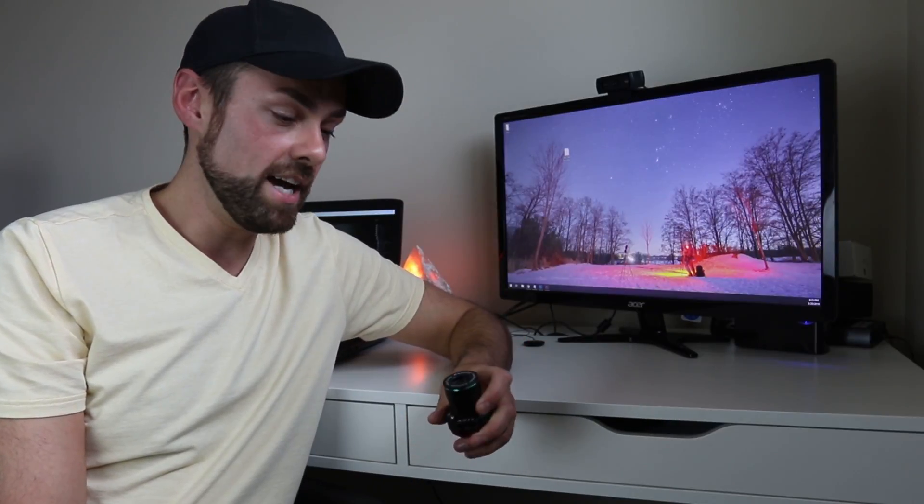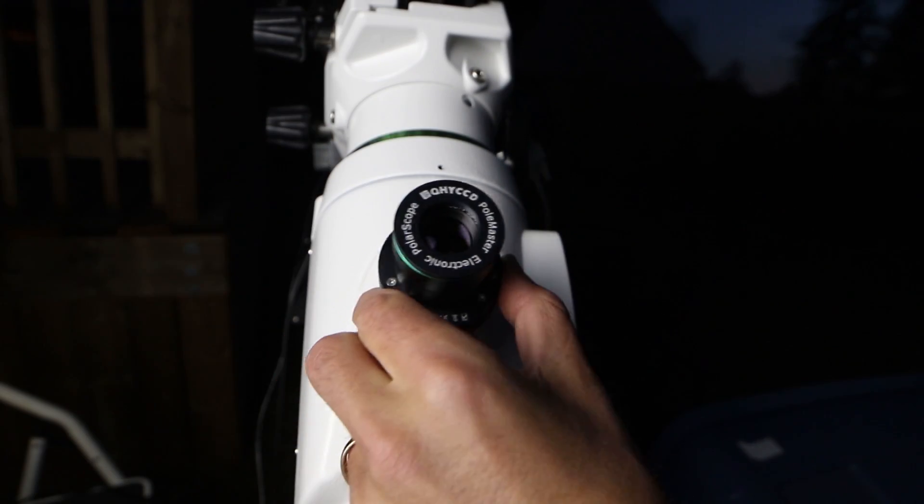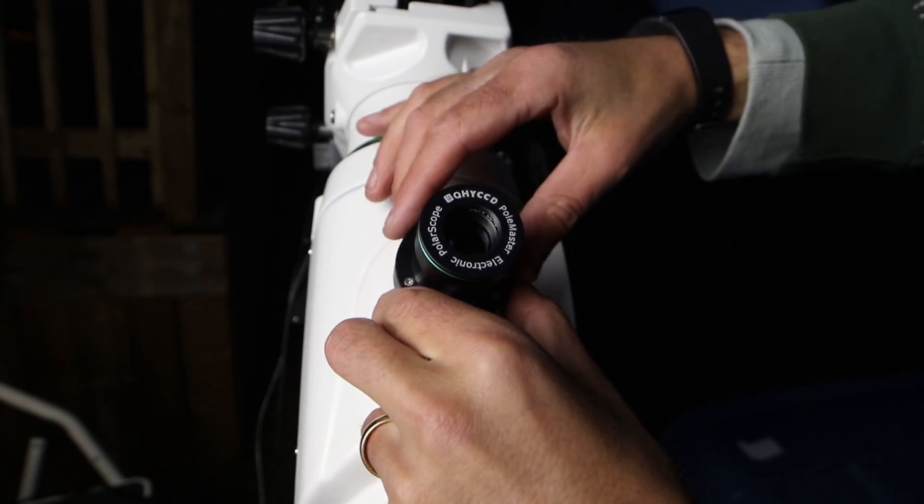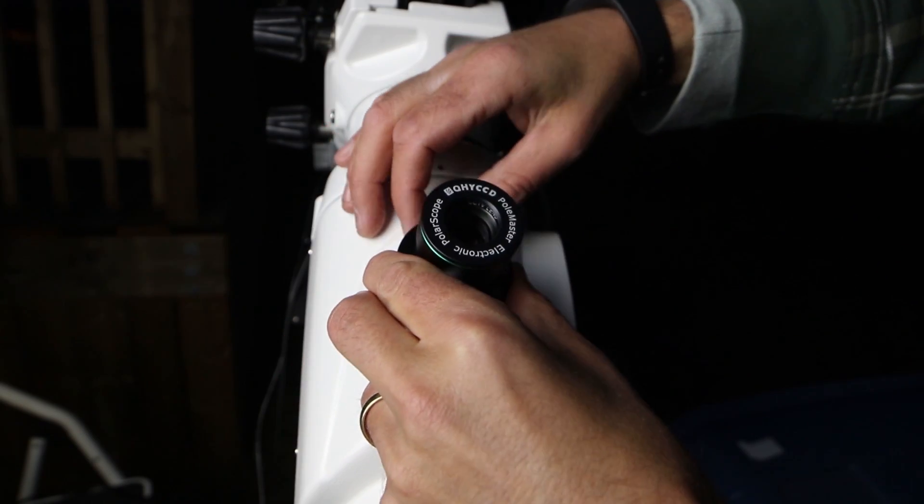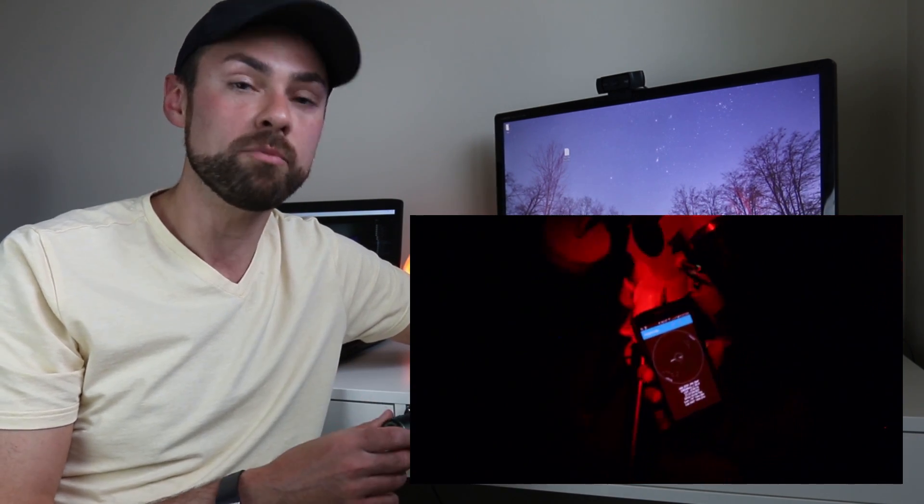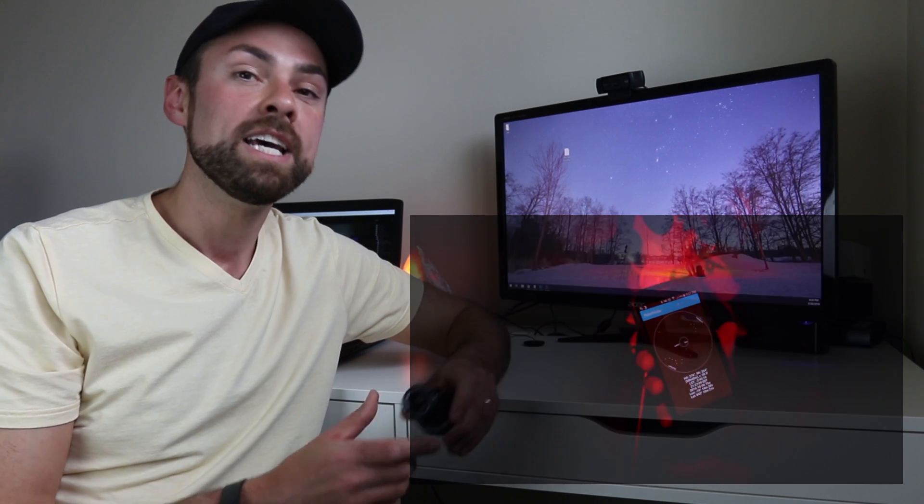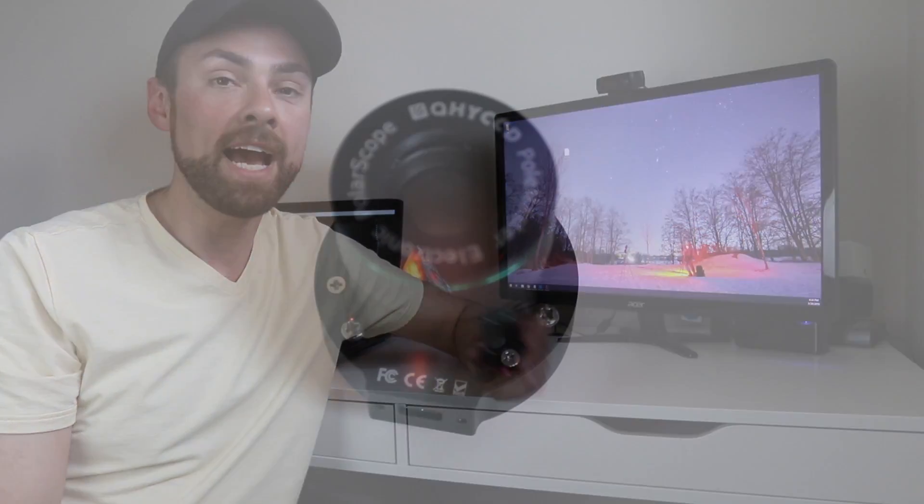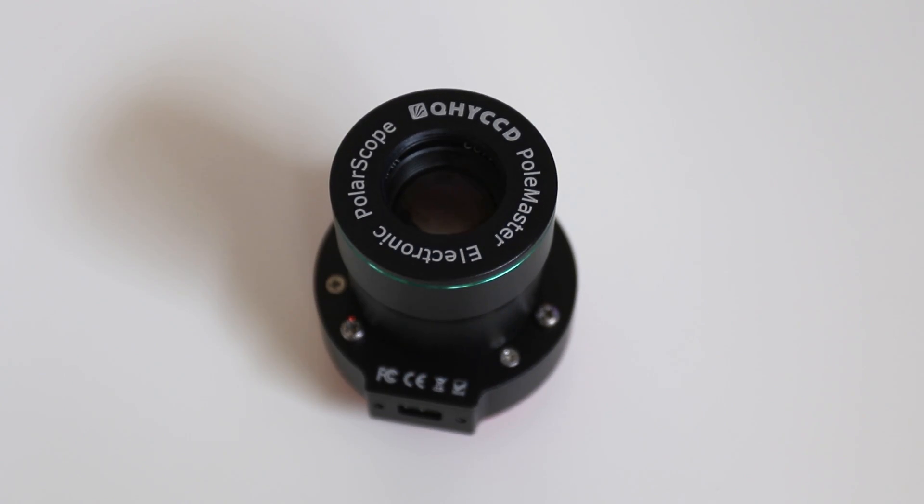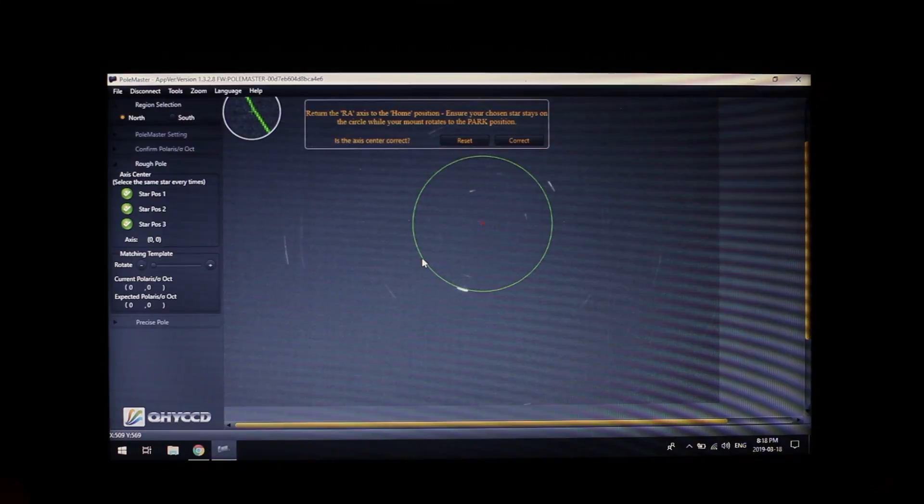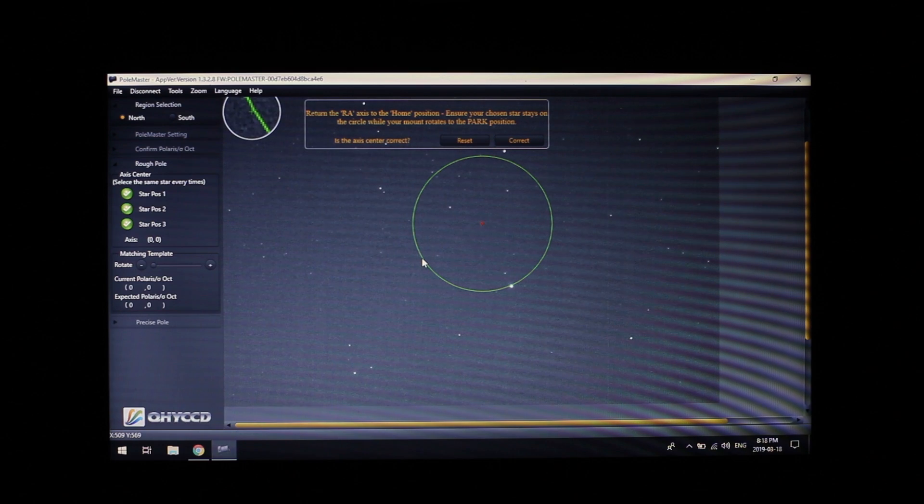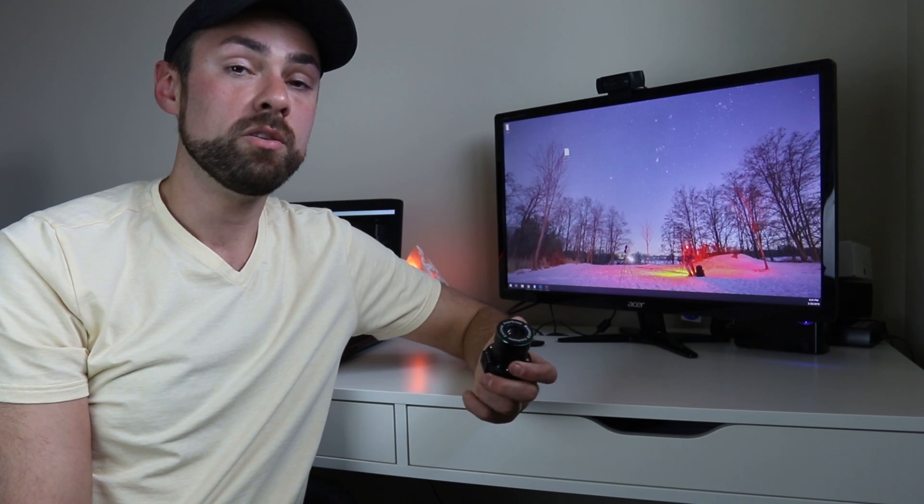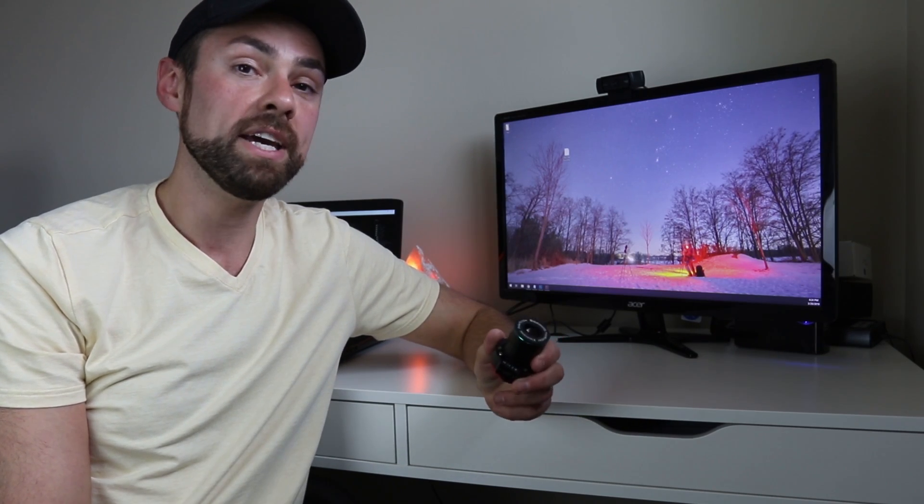So hopefully you stuck it out to the end there, and you saw my experience using the Polemaster from QHY. And I really think it is a really cool device. I polar aligned my mount manually by looking through the polar scope and referencing my mobile app for so many years. And I really feel like I did it pretty well at getting my mount polar aligned. But I was definitely not as accurate as I could have been with the precise polar alignment using a sensitive CCD camera and dedicated software to get the job done.